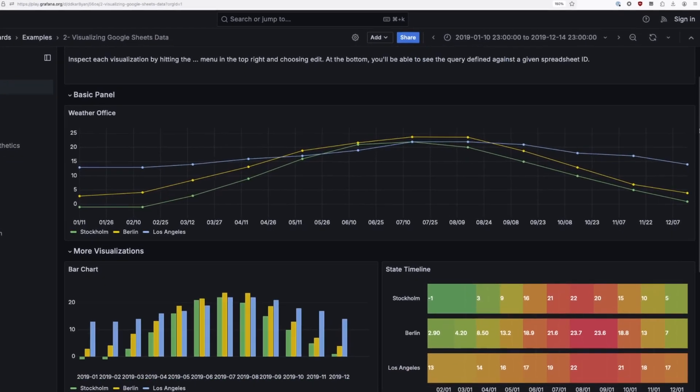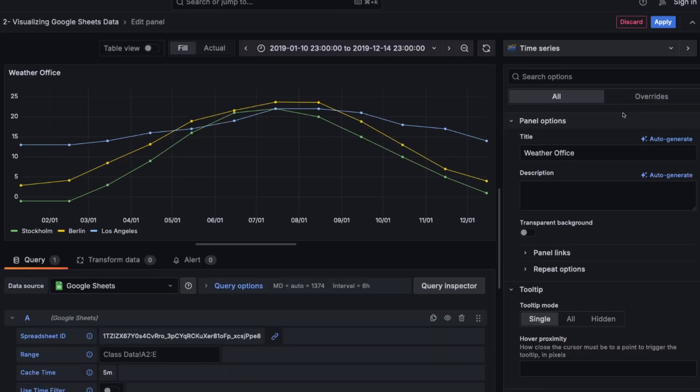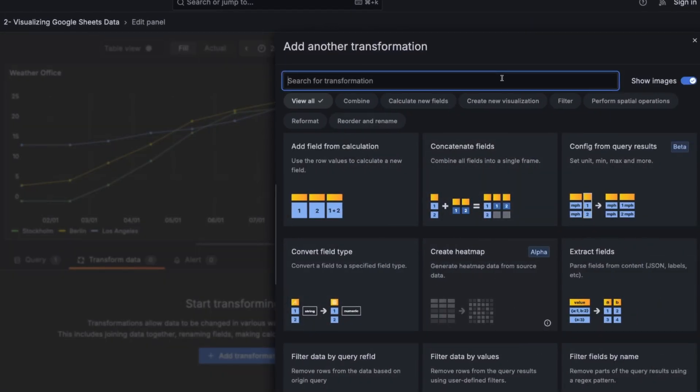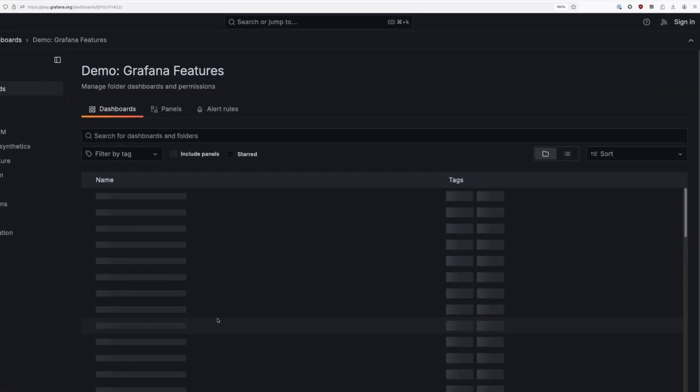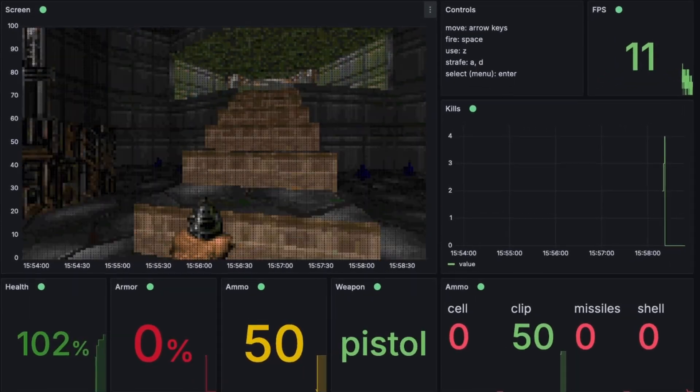Whether you're new to Grafana or looking to expand your skills, Grafana Play is the place to be. Experiment, learn and get inspired.